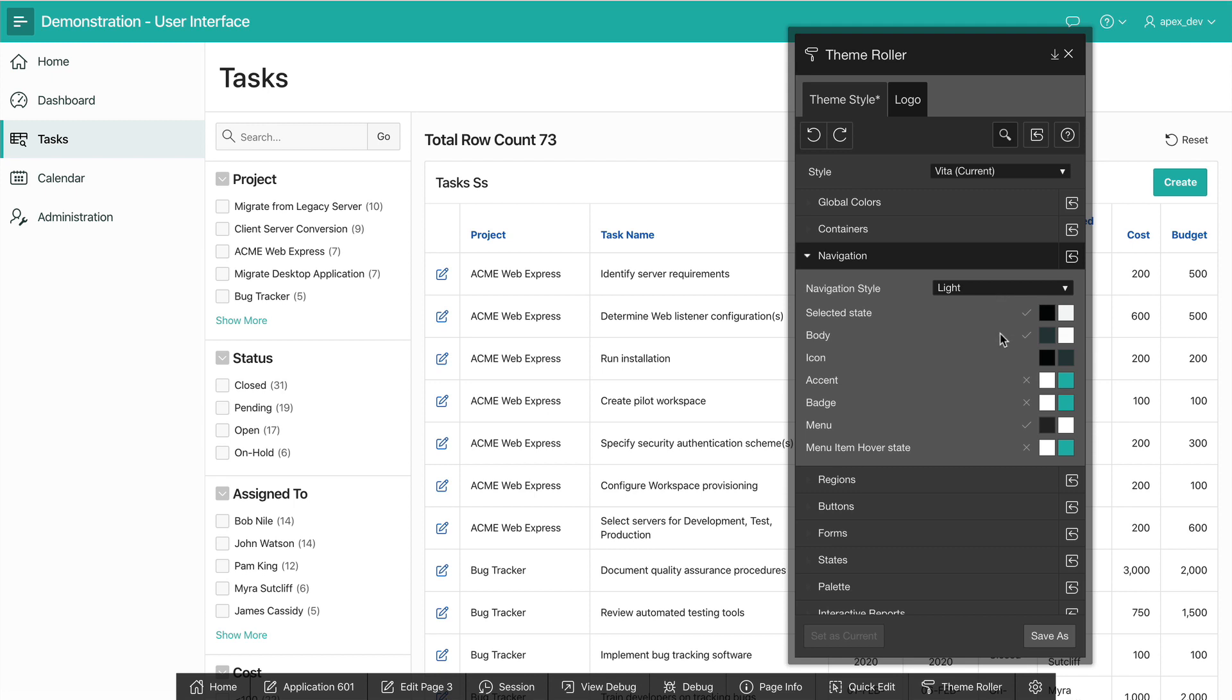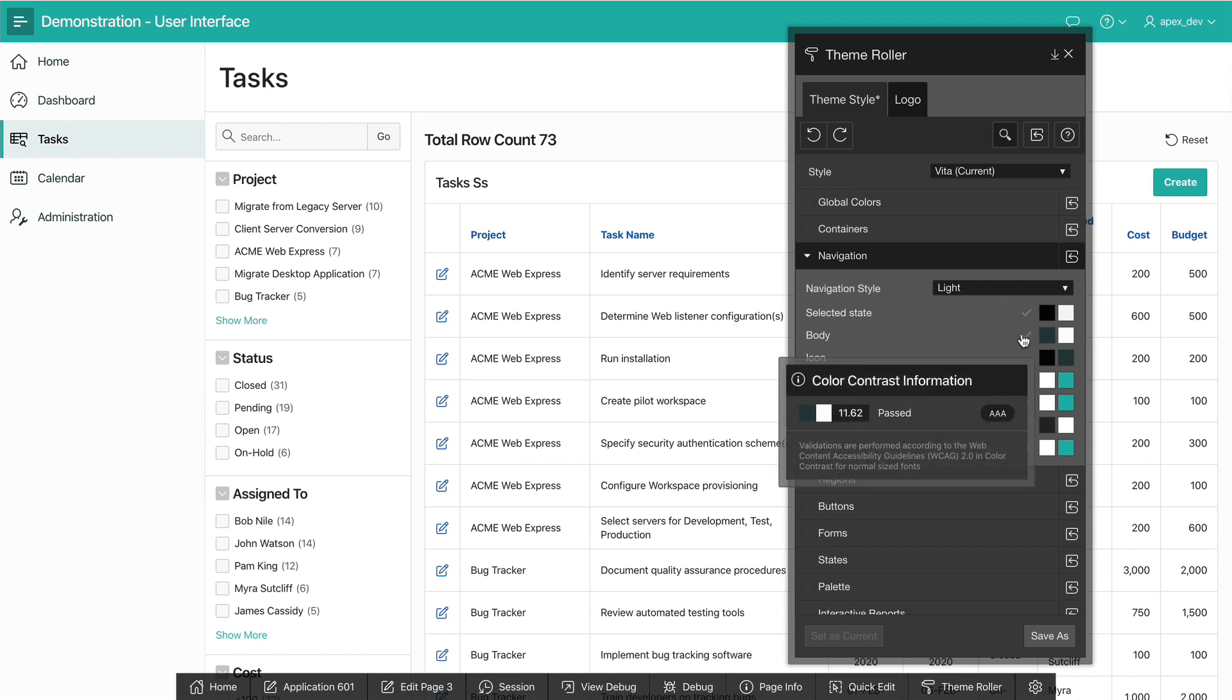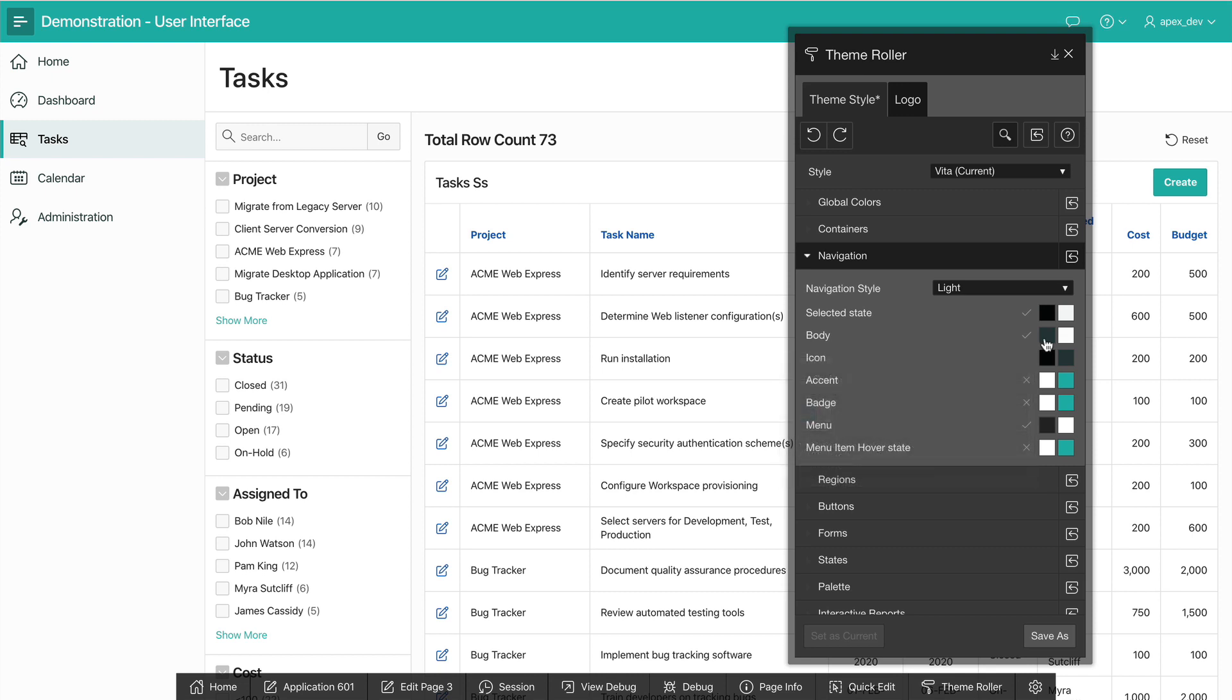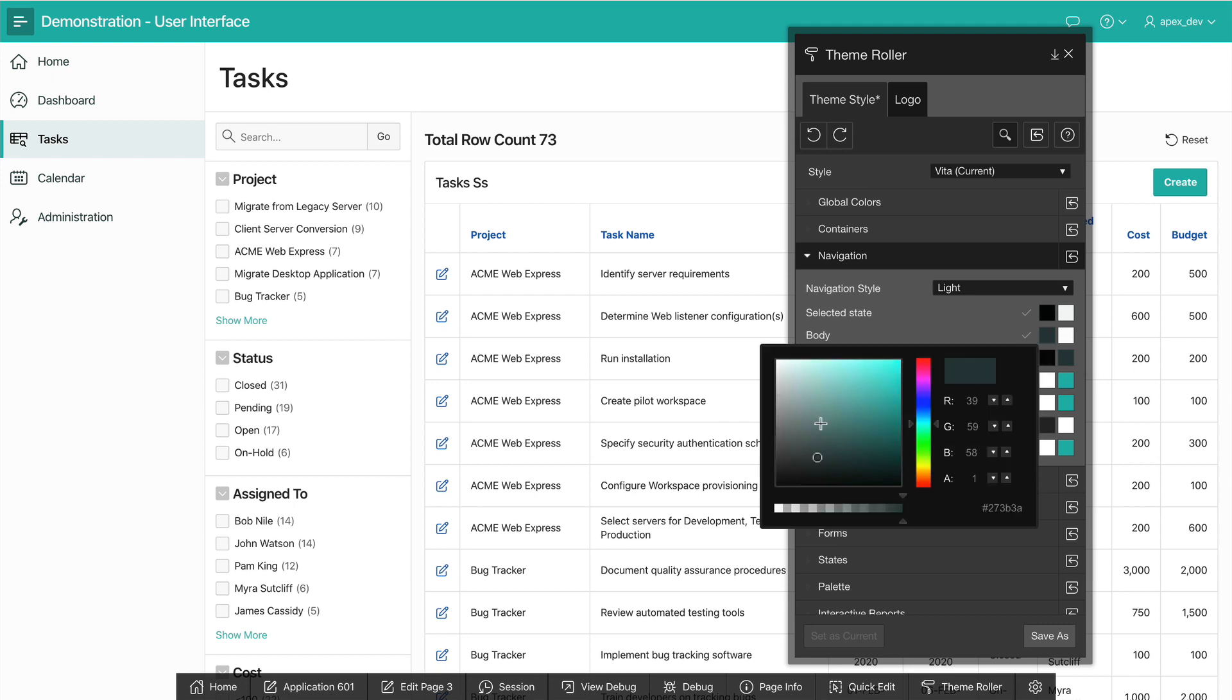If I go to body, I can see that currently the body text and body background has a contrast of 11. So it's very good contrast. What I'm going to do instead is just make this just a bit lighter.